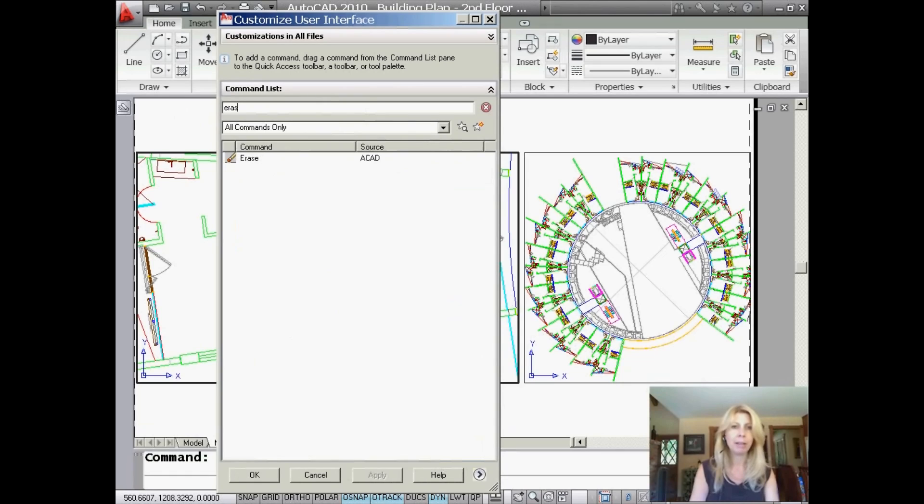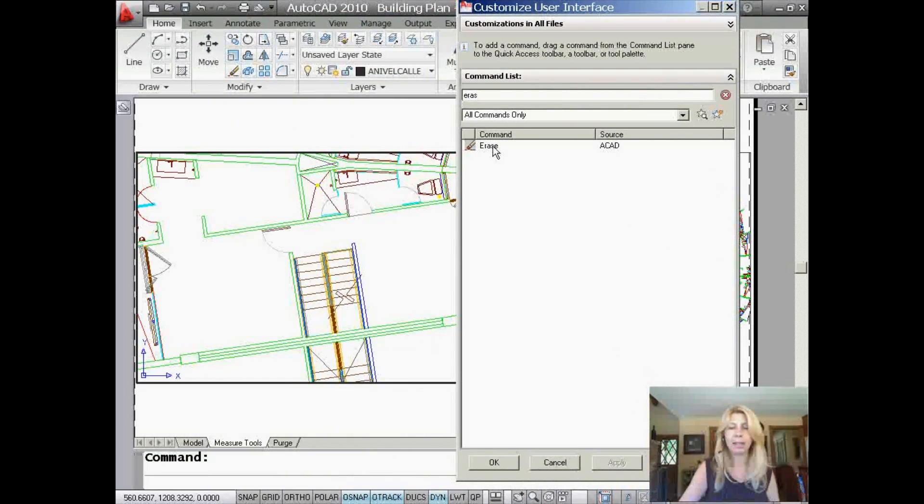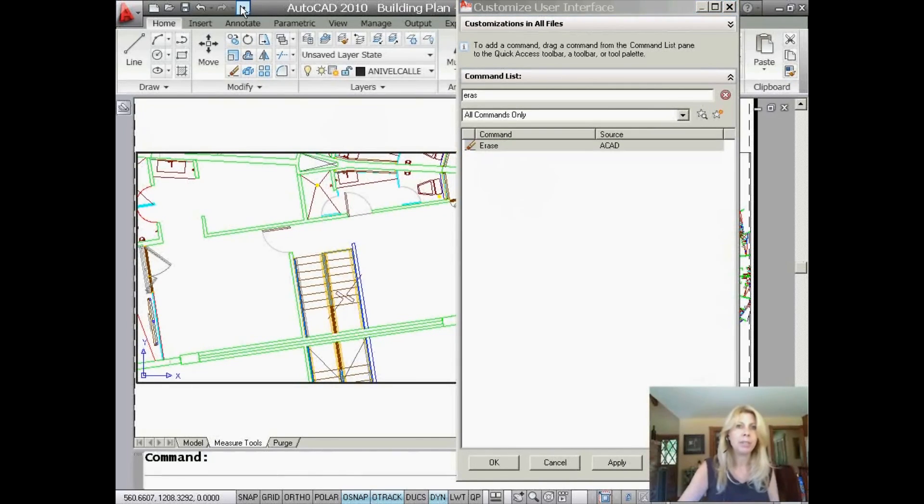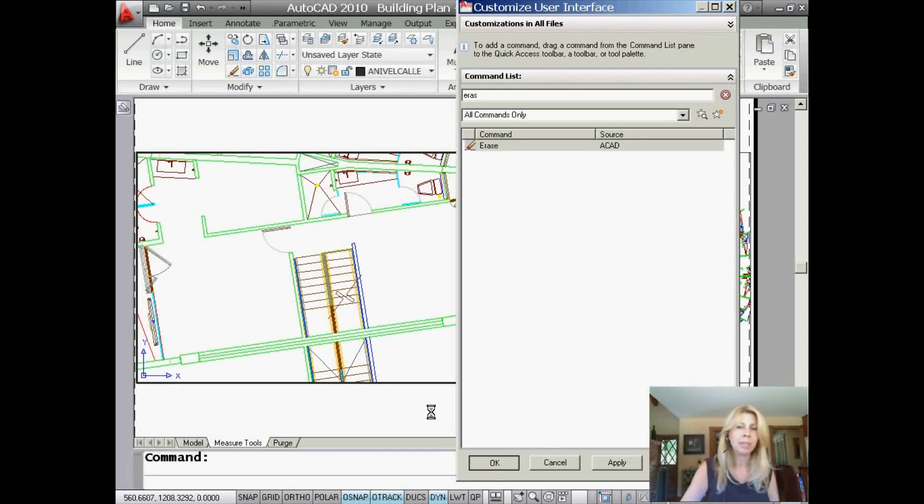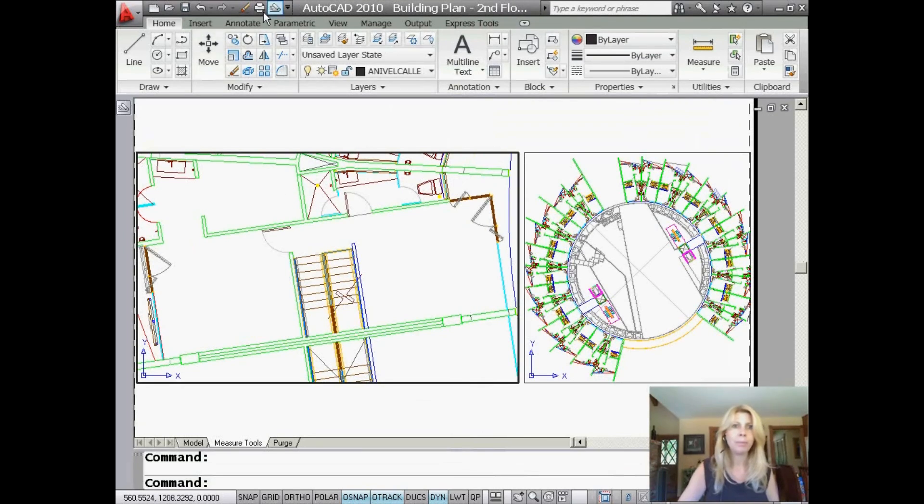I'm going to add Erase. So I'm going to key in just enough information to get me to the Erase command. And just select it, drag it, and drop it right onto the toolbar anywhere you want it to land. And if you take a look, I'm going to say OK. You'll see that that works no problem. There it is. There's my Erase.